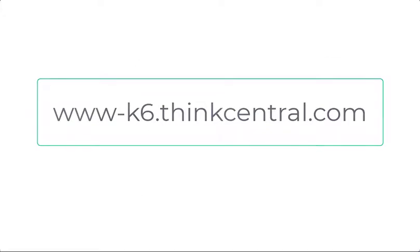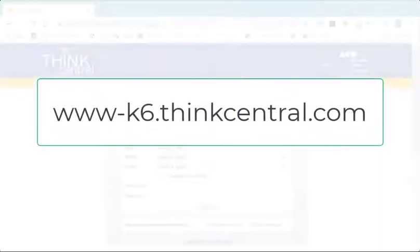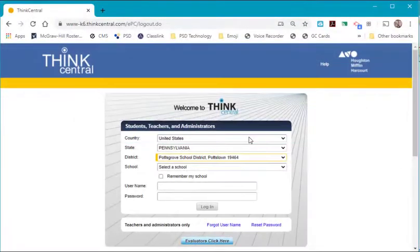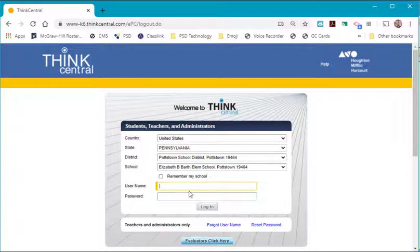You want to log in at www-k6.thinkcentral.com. Select your country, state, your district, your school. You can check remember my school so you won't have to go through this again.